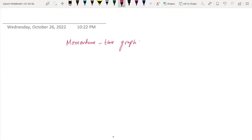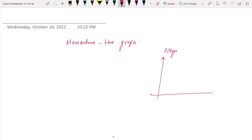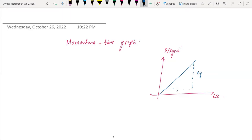In a momentum-time graph, we have momentum on the y-axis — I'll call this p, since p is the symbol for momentum — with units of kg·m/s. We have time on the x-axis. If I draw a line like this, the gradient of this line will give you something important. The change in y-coordinate represents Δp and the change in x-coordinate represents Δt.